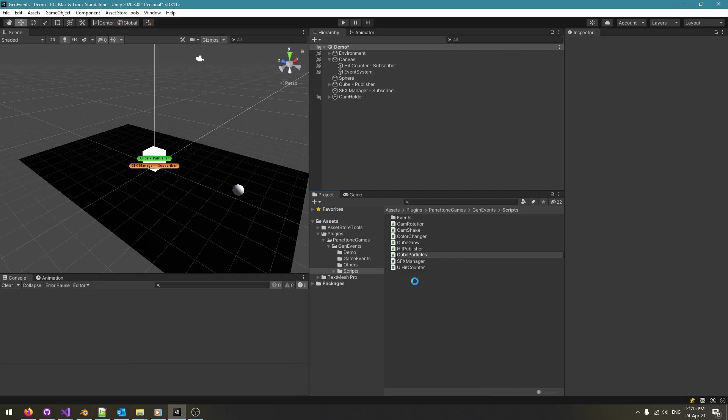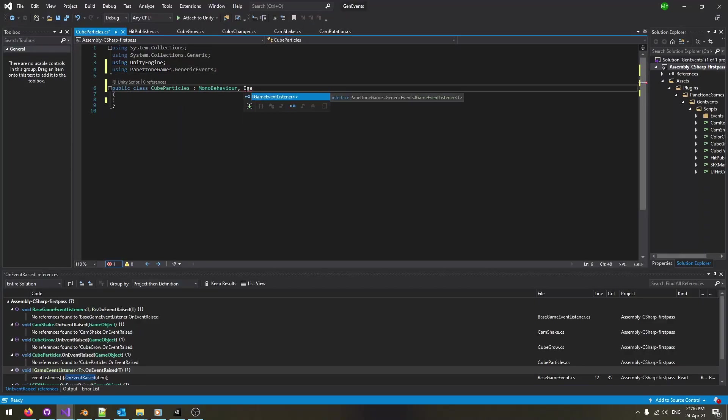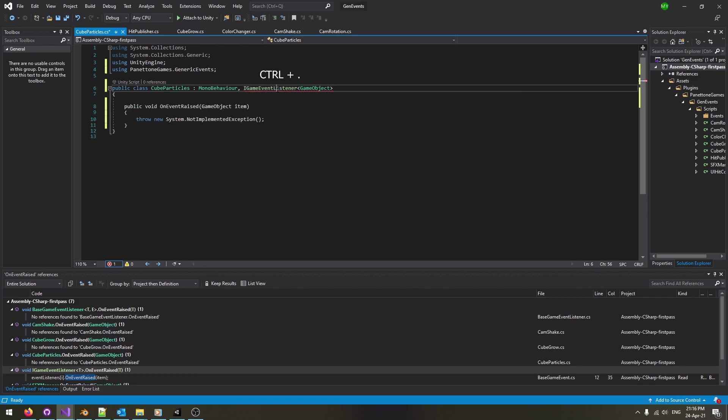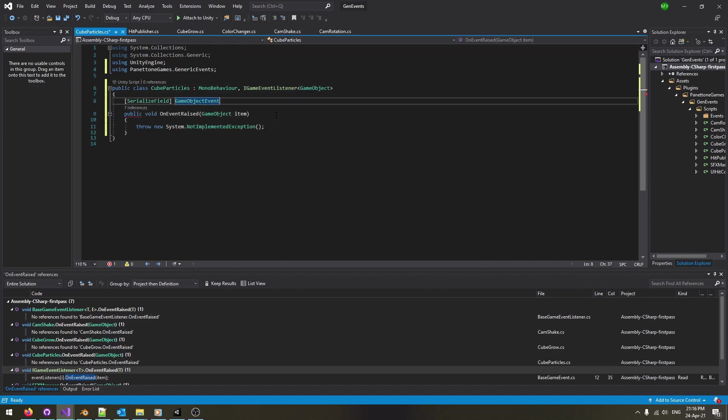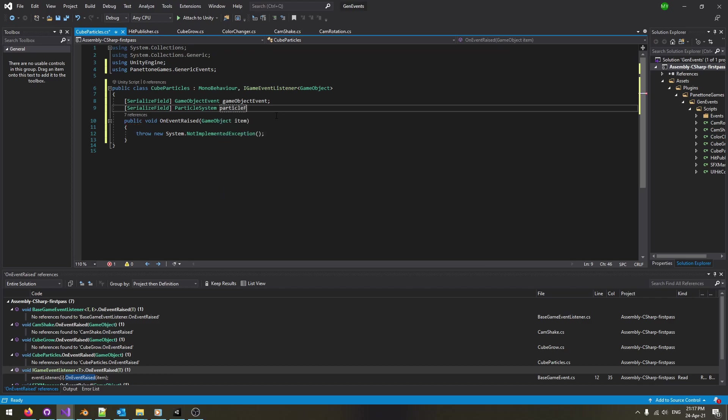Now let's create the particleListener class. Start by implementing the interface. Get the game object event asset from the inspector and the particle system object.